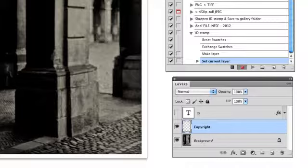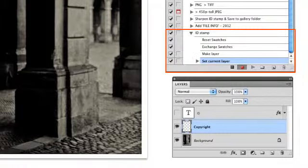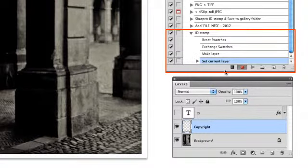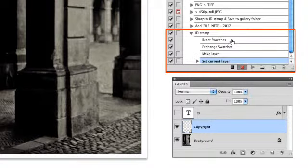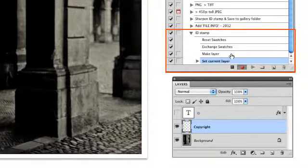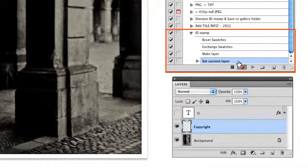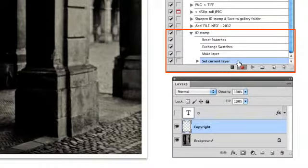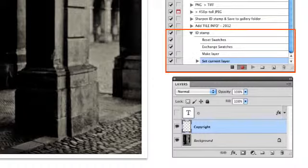Pause for a moment and look over to the Actions panel. See how Photoshop is recording the process we are building? This record is helpful not only to remind you of what has been built into the action later, but it also gives you hints of places you can affect later to amend the action if need be.